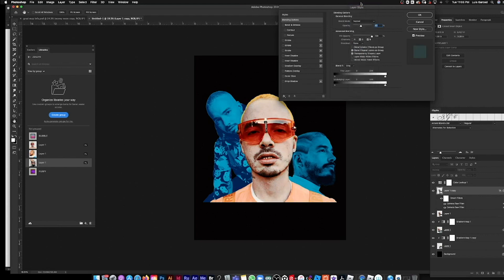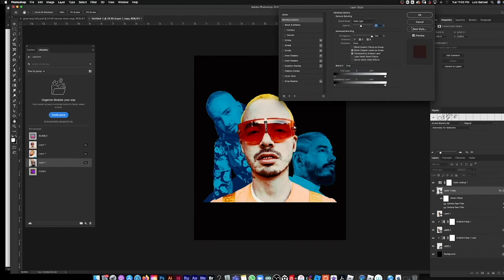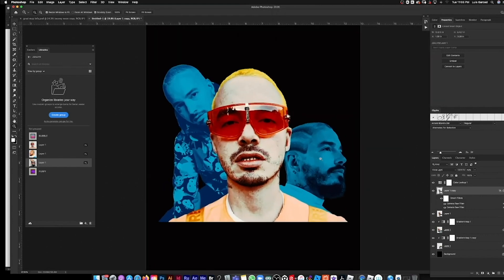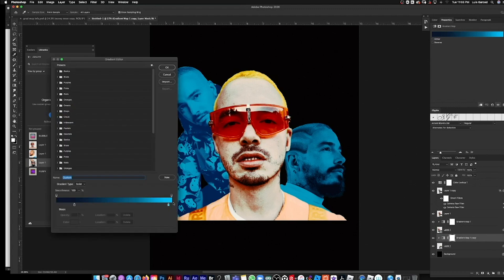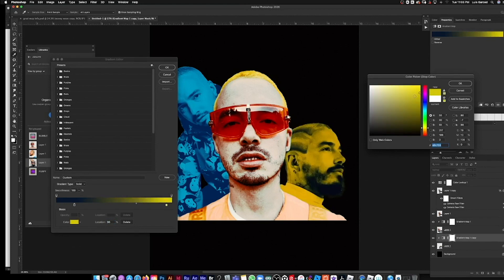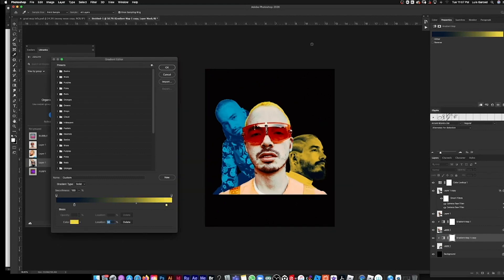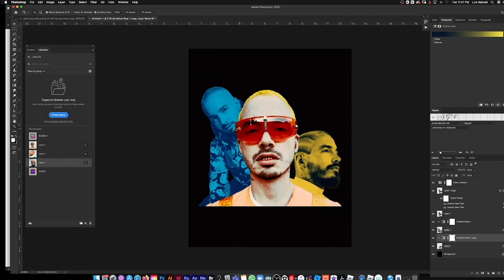Vivid Light feels good — let me try Normal... no, let's go back to Vivid. Boom, there we go. Let's make this element a different color — yellow works, that looks really funky and cool.